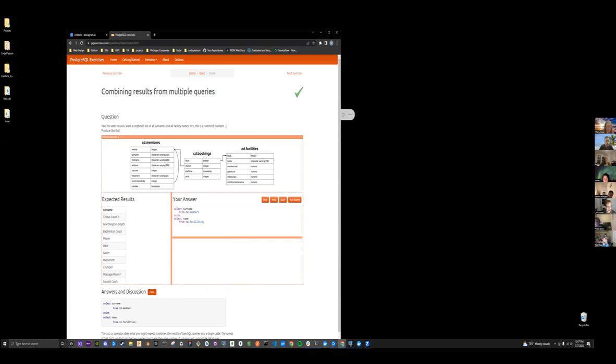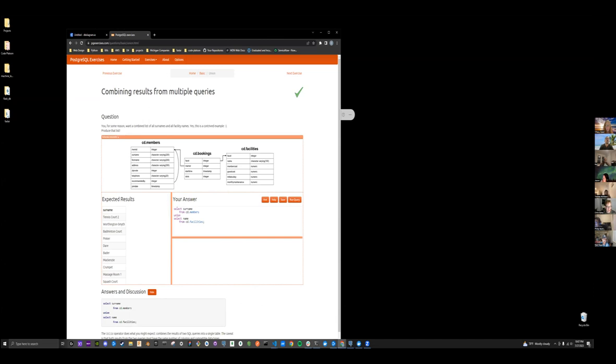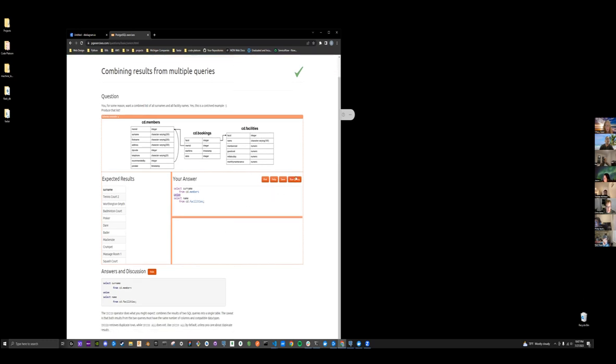So basically combine list of names and all facility names. So you can do that by selecting surname from members and then use a union to select name from facilities.